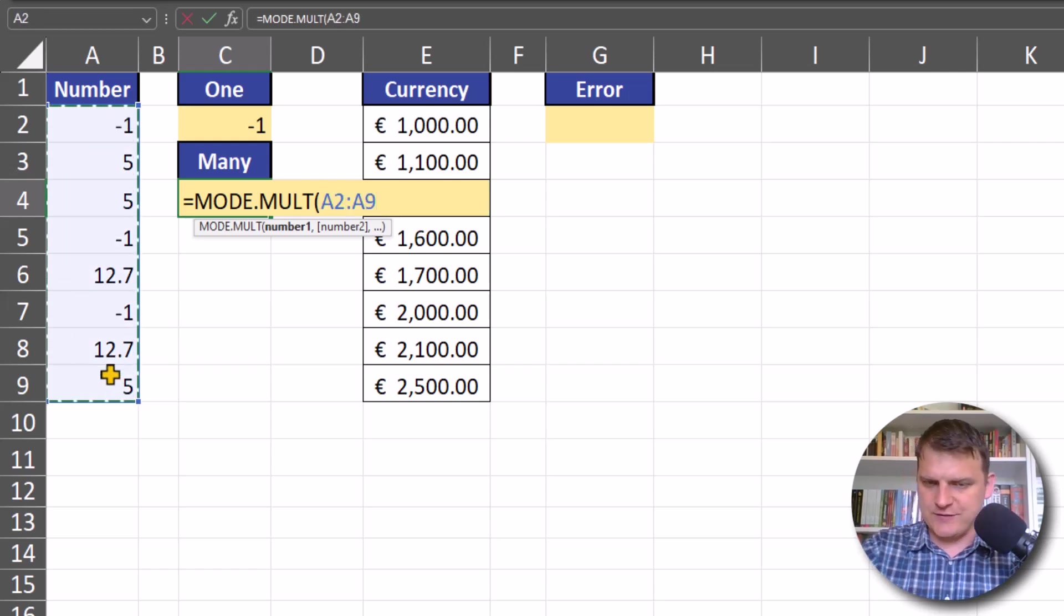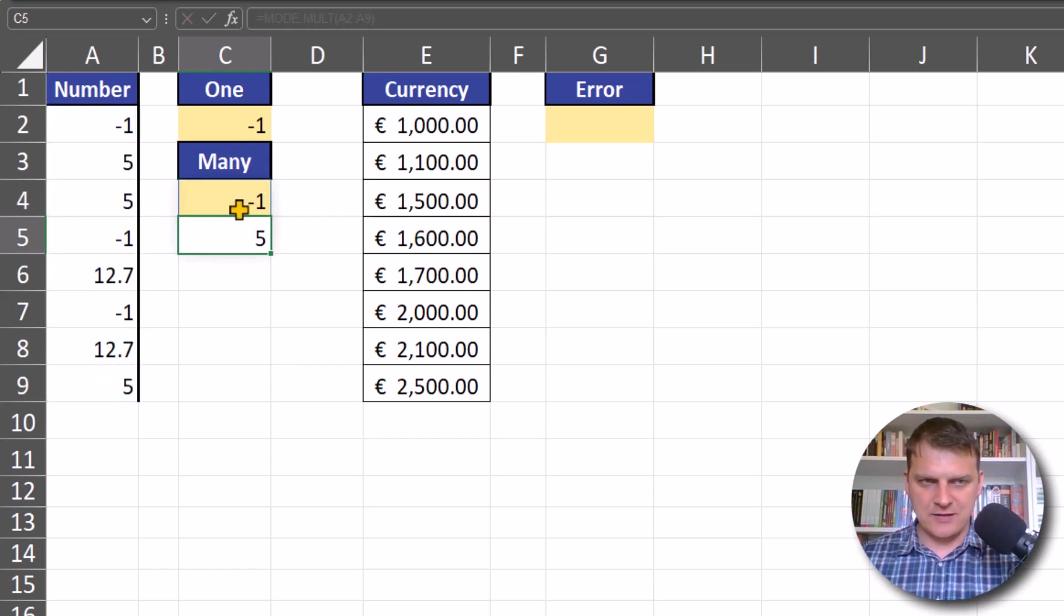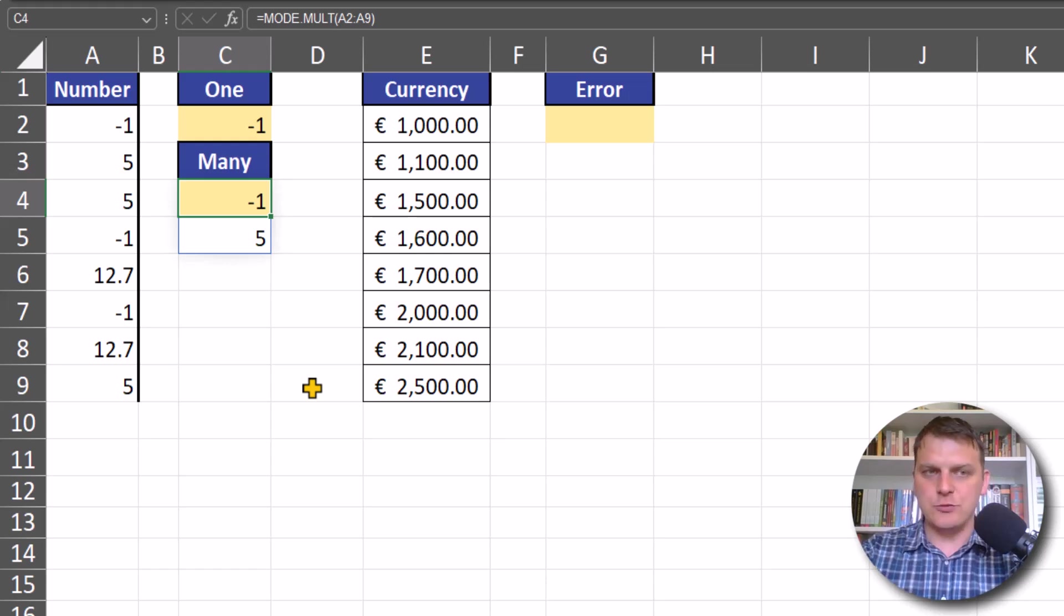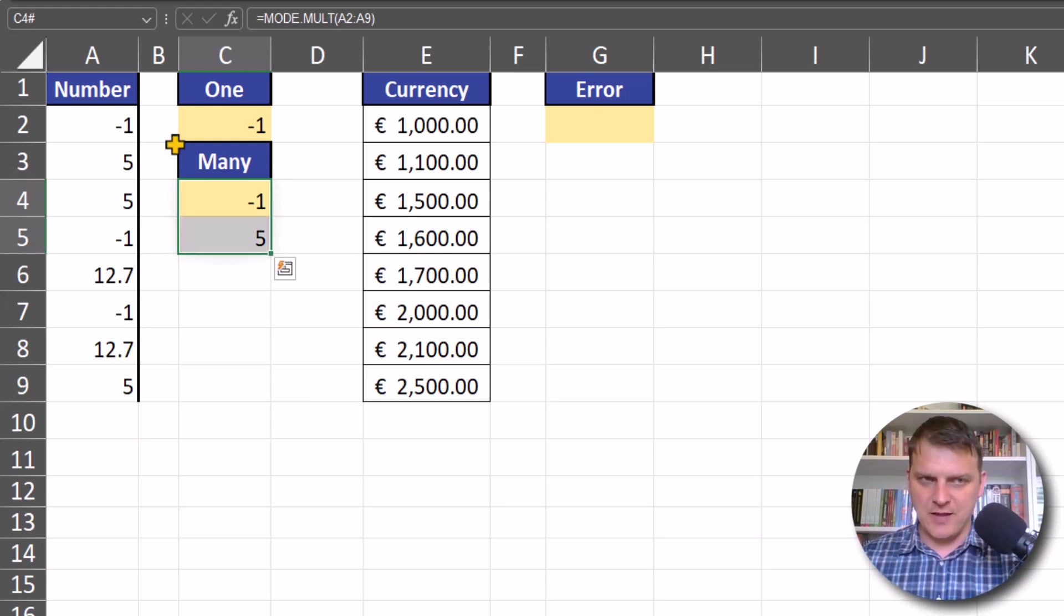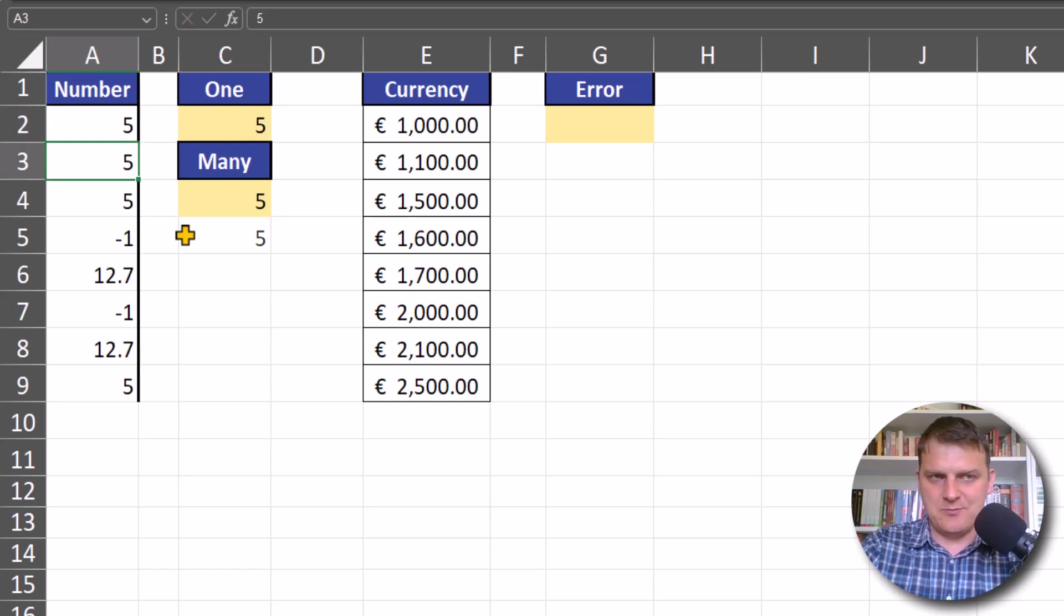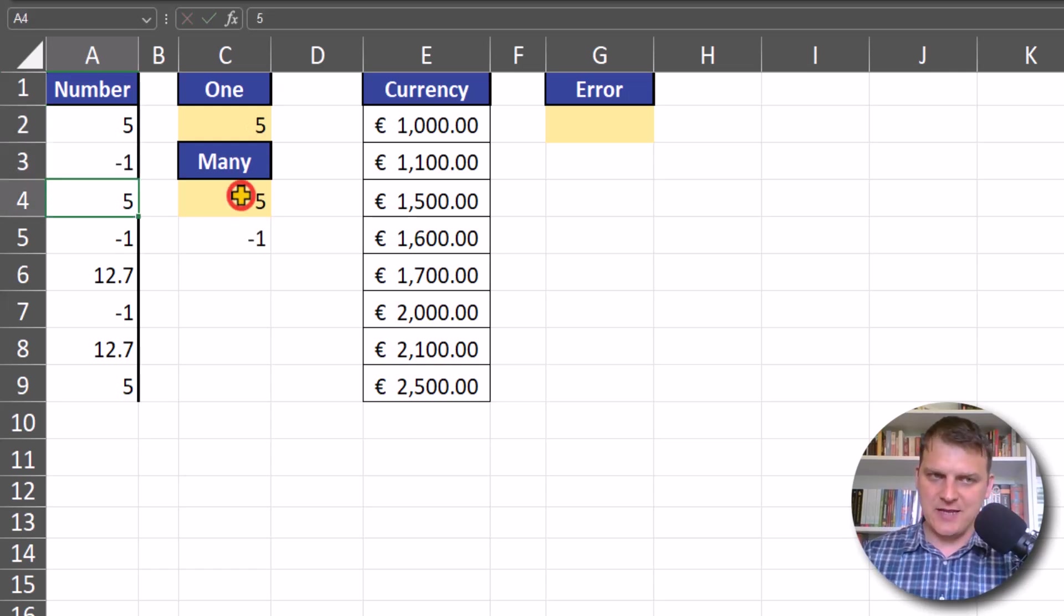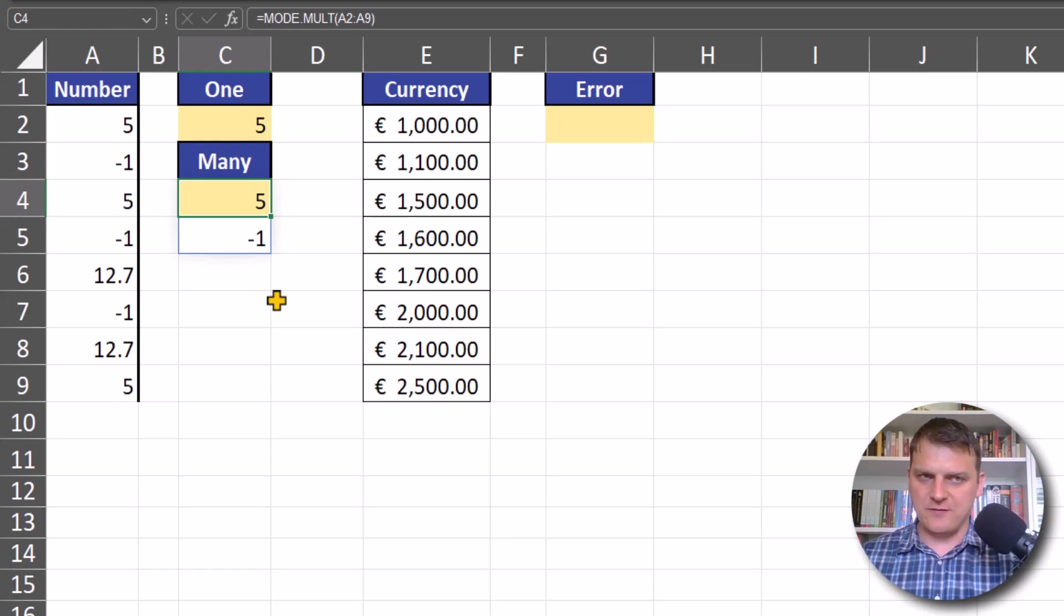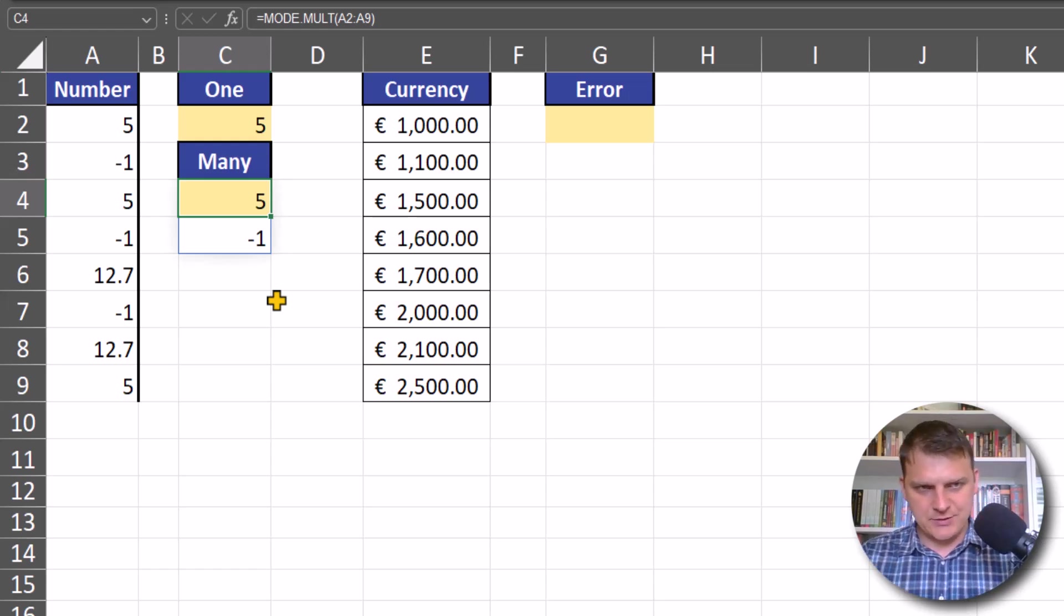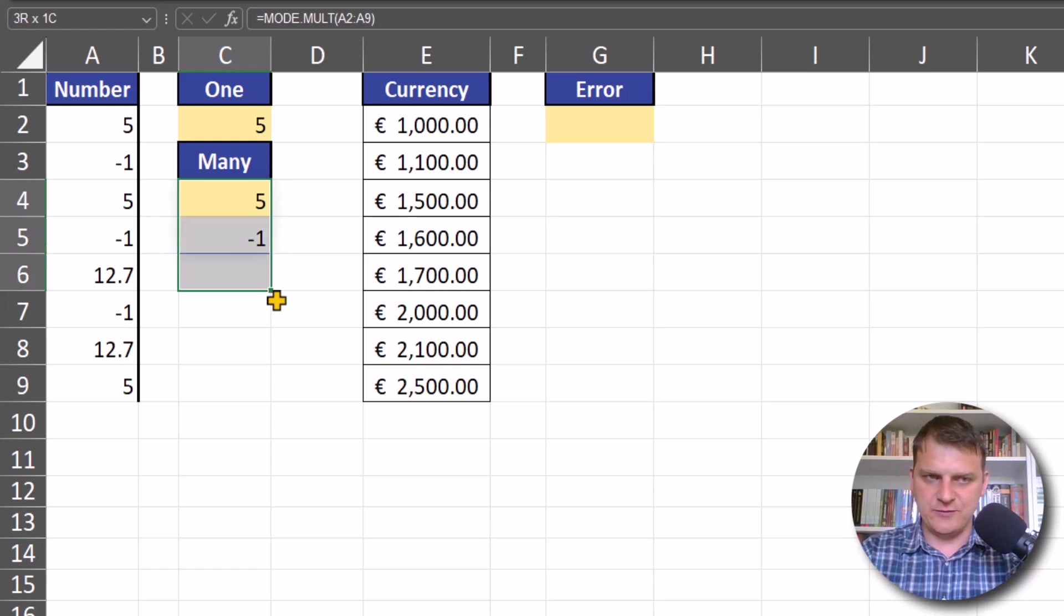Our function in array Excel will return multiple numbers, and it doesn't matter in which order the numbers are - the most frequent numbers will be returned. We have to remember that in previous Excel versions...